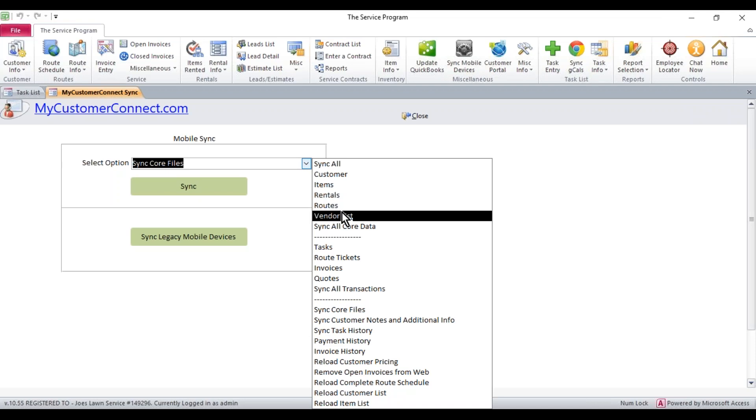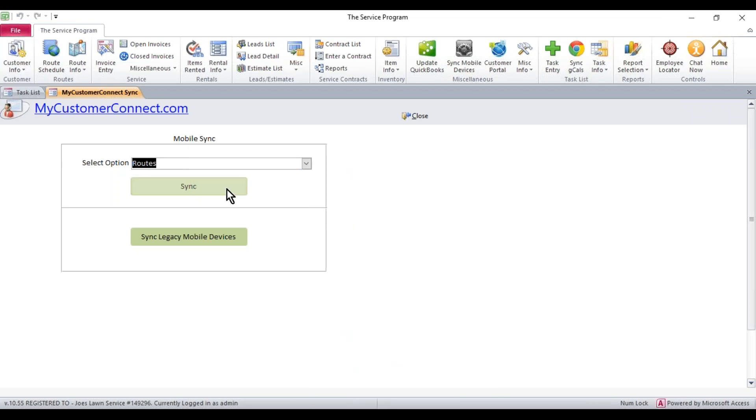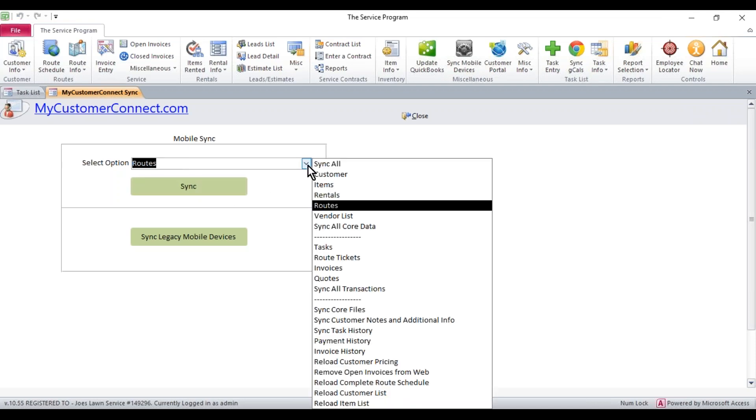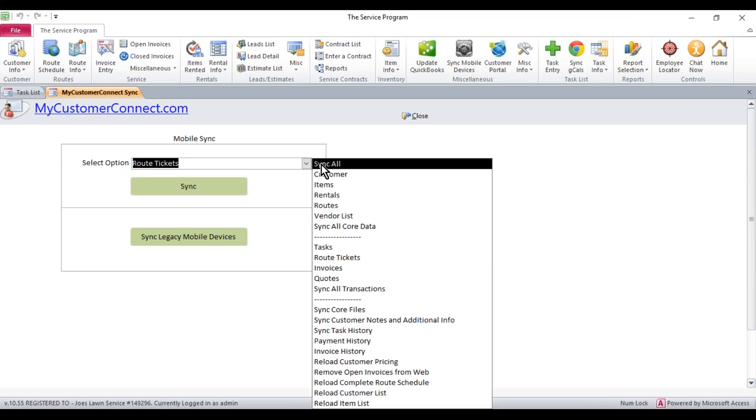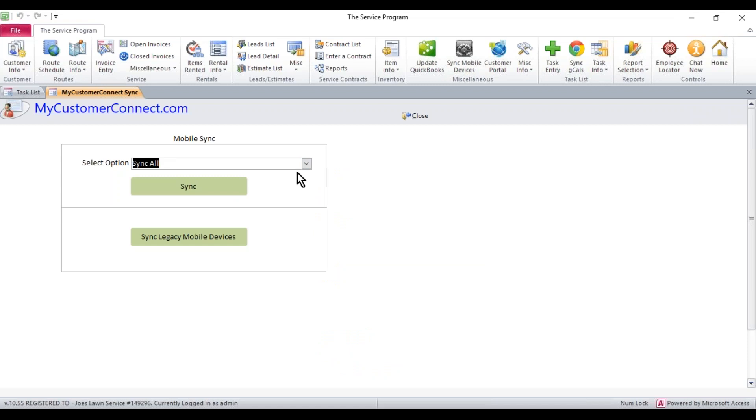Really you could do a sync of routes individually and hit sync and then route tickets because that'll push up your crew and other information from the route area. But a sync all the first time is just a good way to kind of get everything out of the way and make sure the line items are up there, the customer name, all the information that's important.